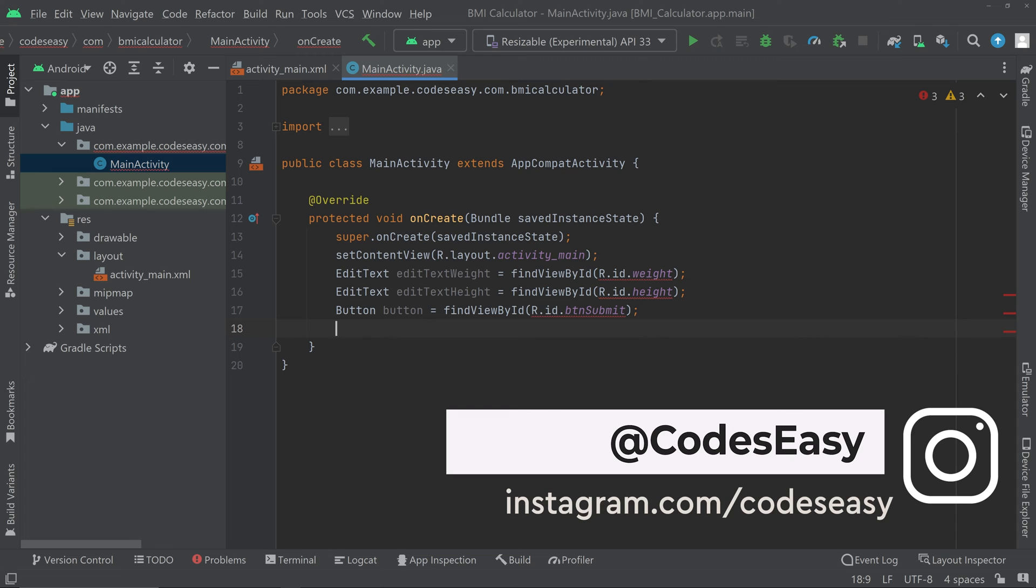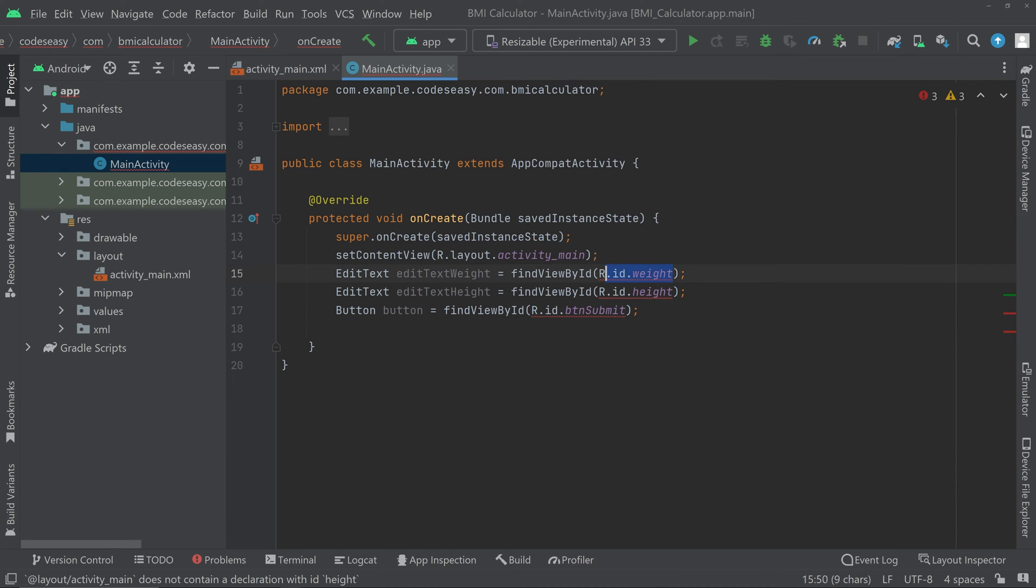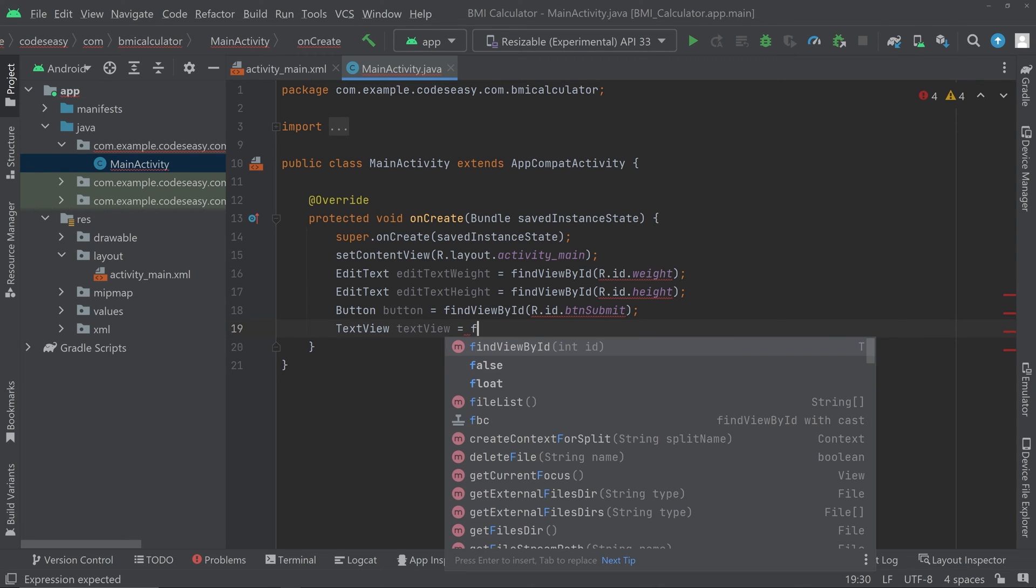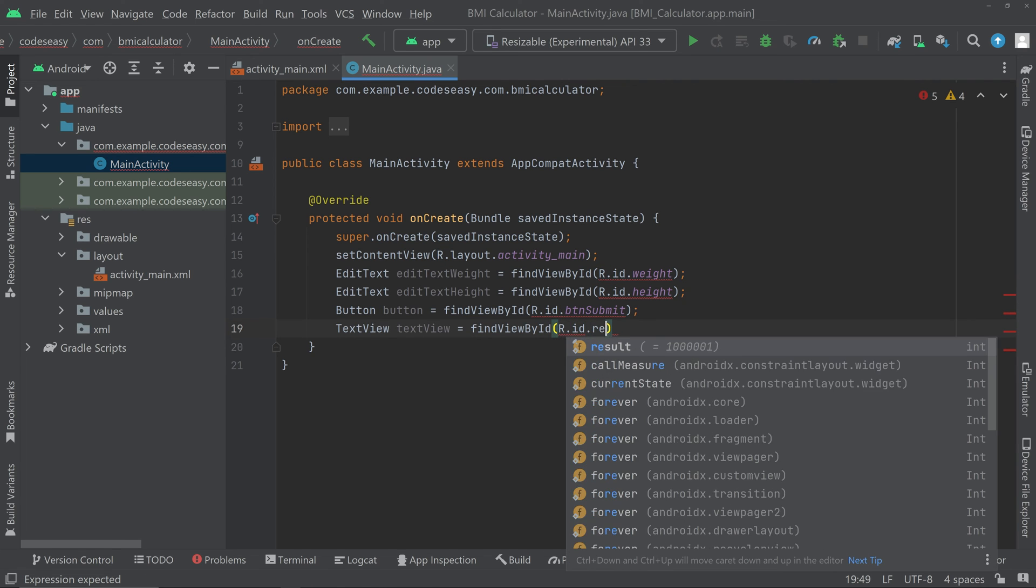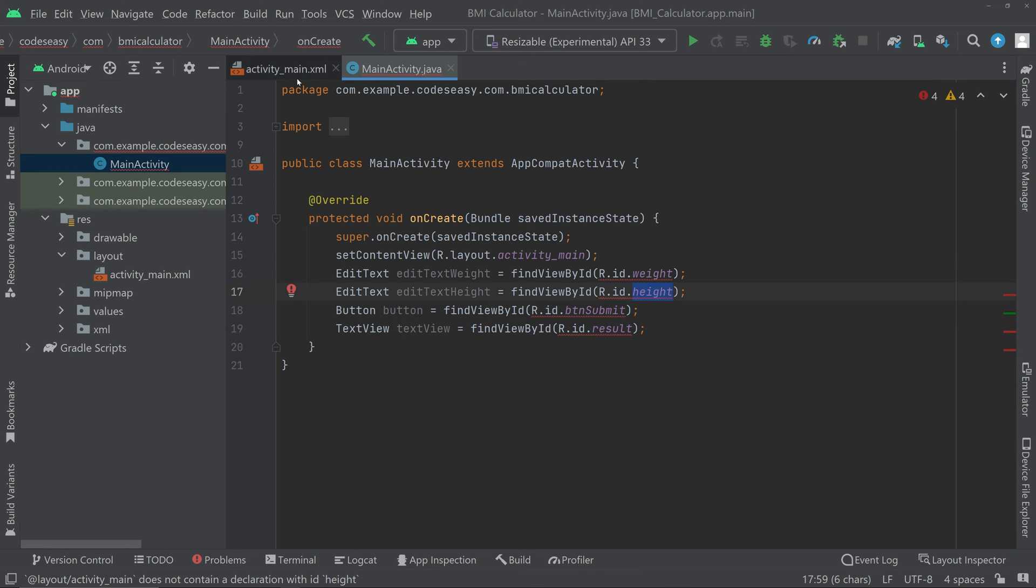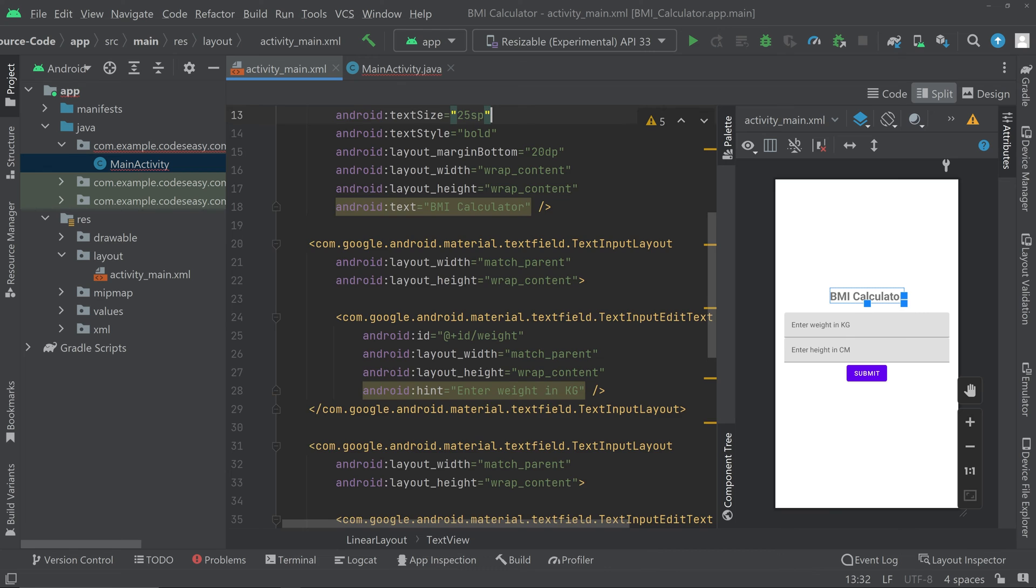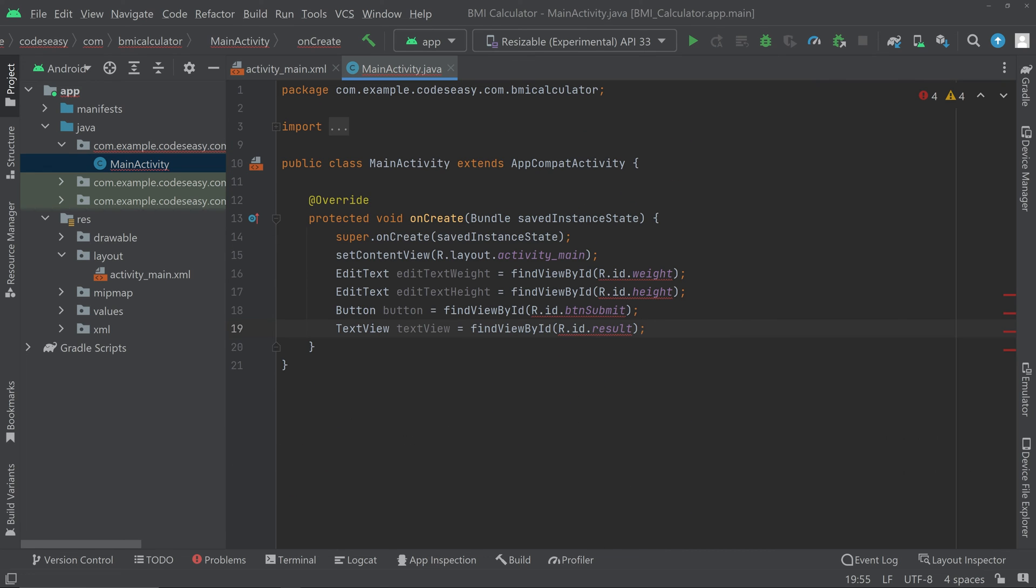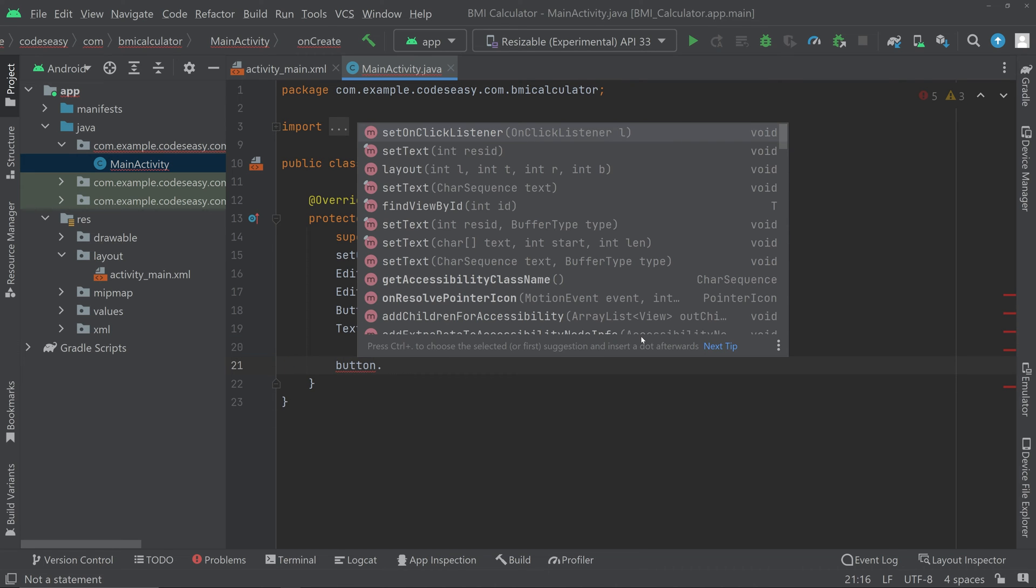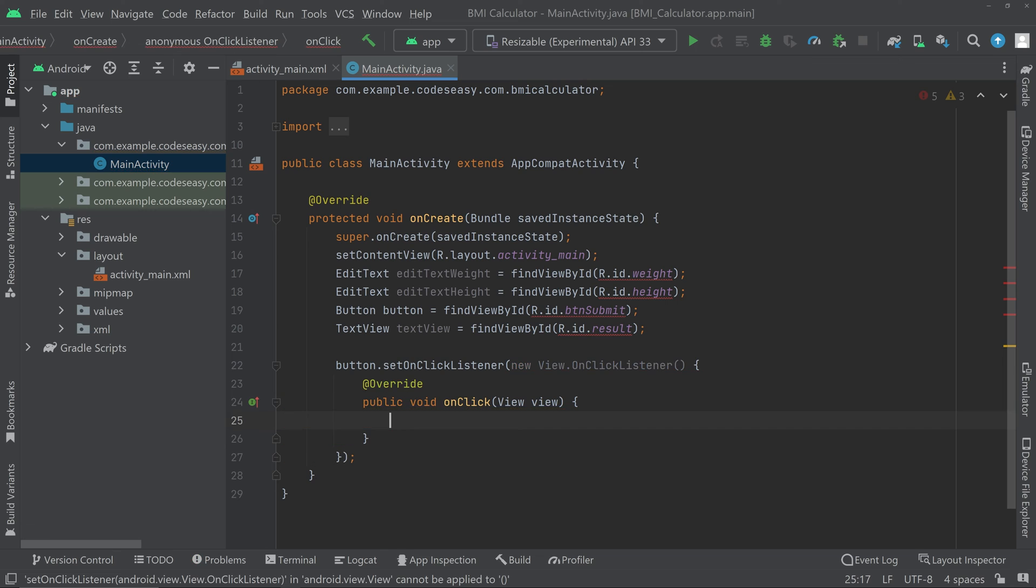Now here you can see this red line for all the three lines, you can simply ignore that when you run the app it will go away. Now we also need an object for the text view. Text view text view and we'll be storing the result in here, equal to find view by id r dot id dot result. You have to make sure that you give the ids properly. If you are having any doubt you can go to the activity main xml part and check the id here.